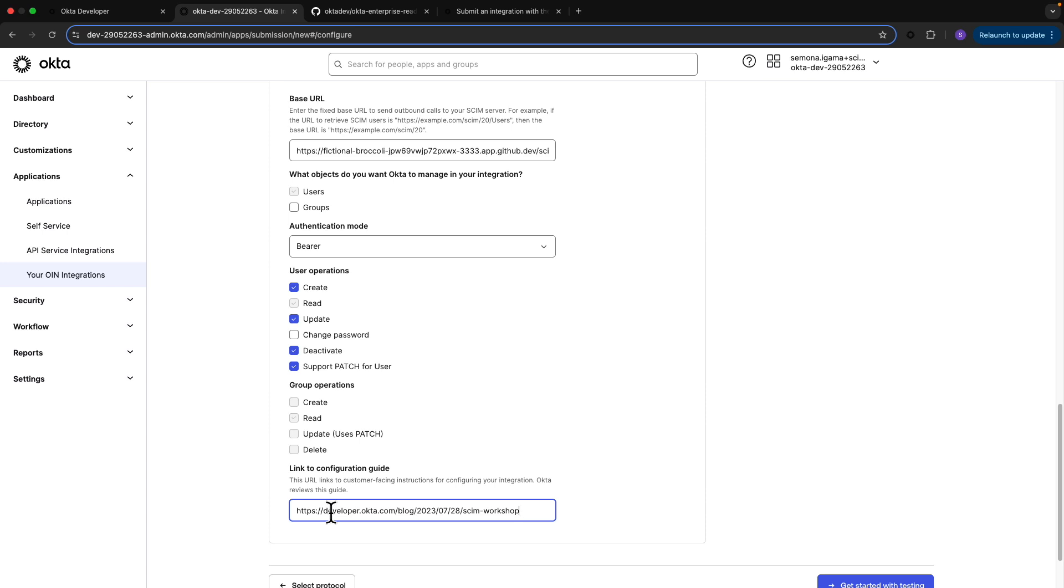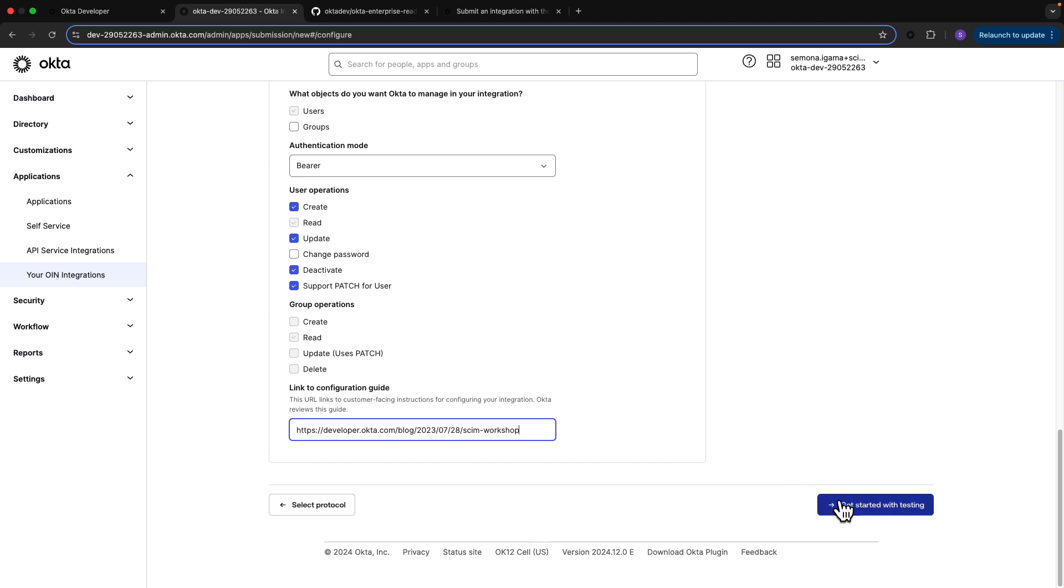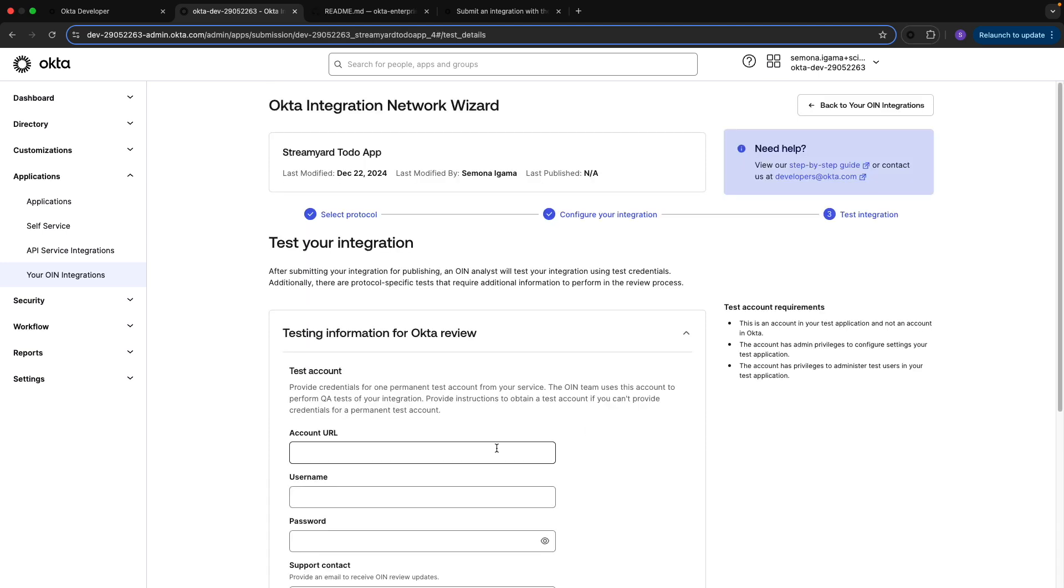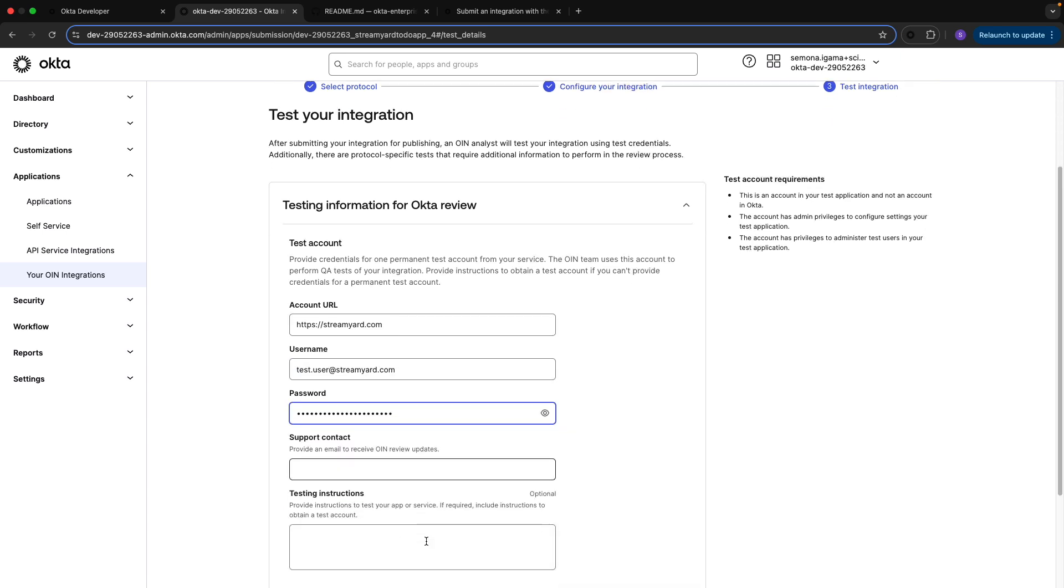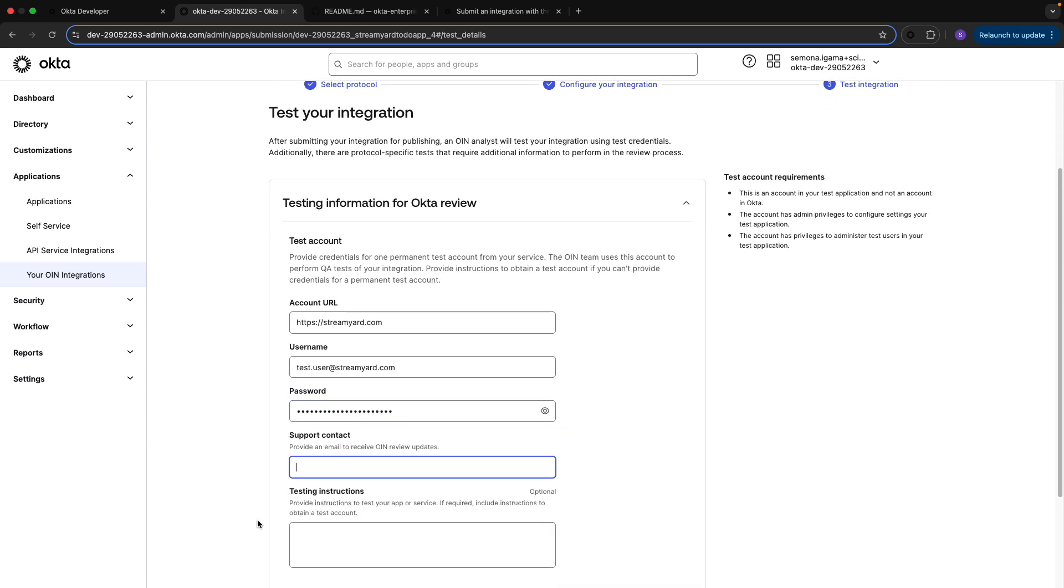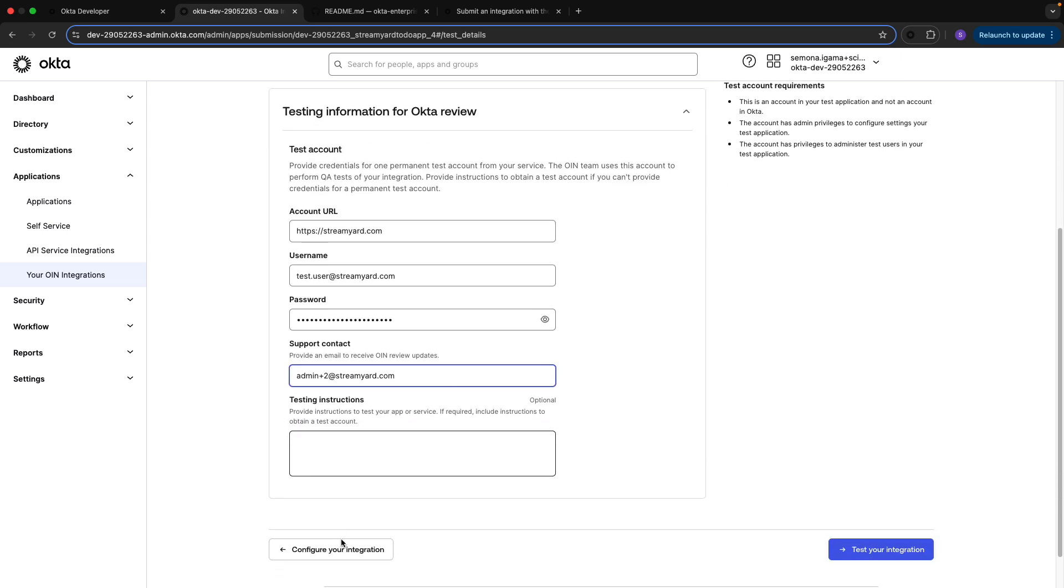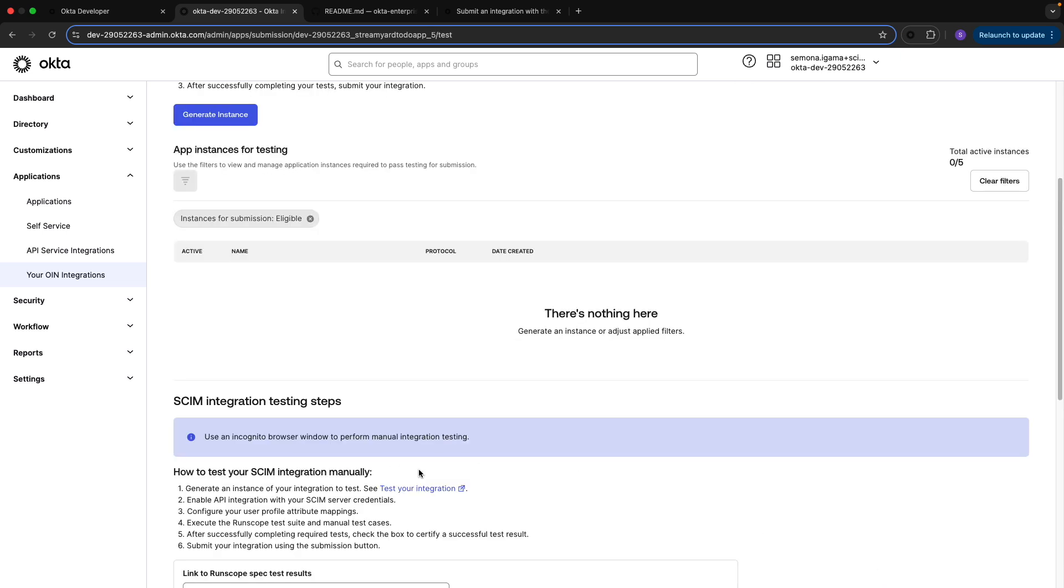With that we can move forward. Part of the submission process is for an OIN analyst to perform QA tests on your integration, so I'm going to provide an admin account to my StreamYard app for testing. I'll also provide a support contact to receive OIN review updates from our analysts. For testing instructions, I don't have any specific instructions to include here, so I'm going to skip this for now.